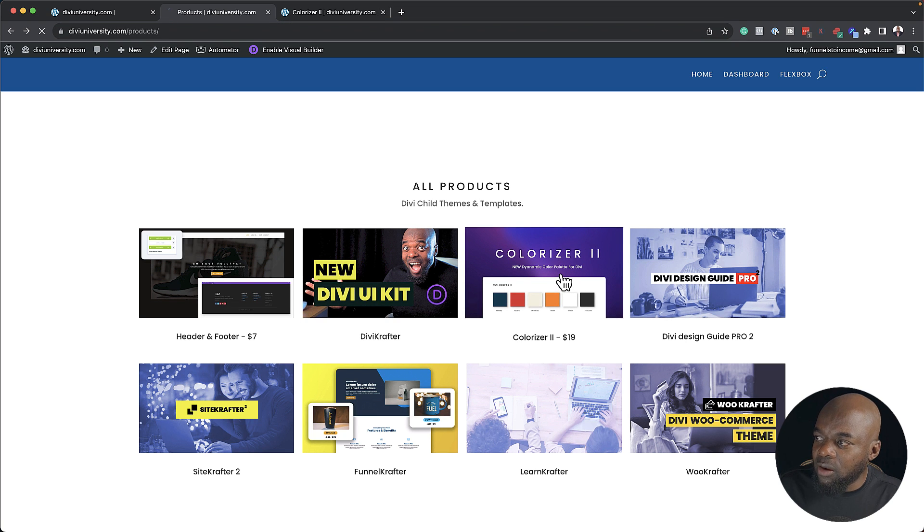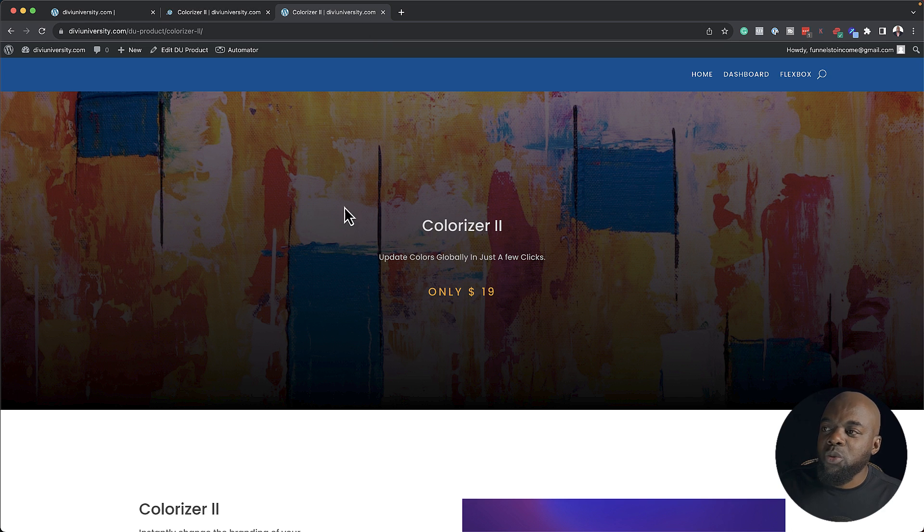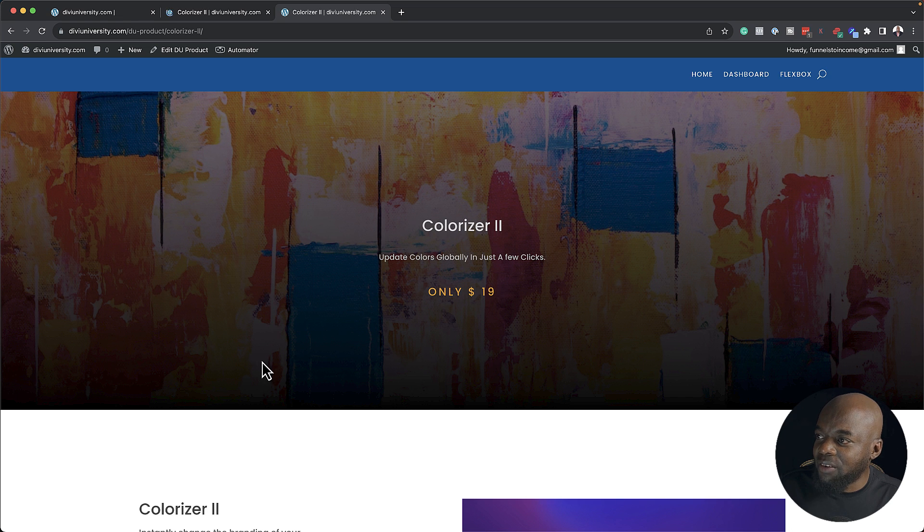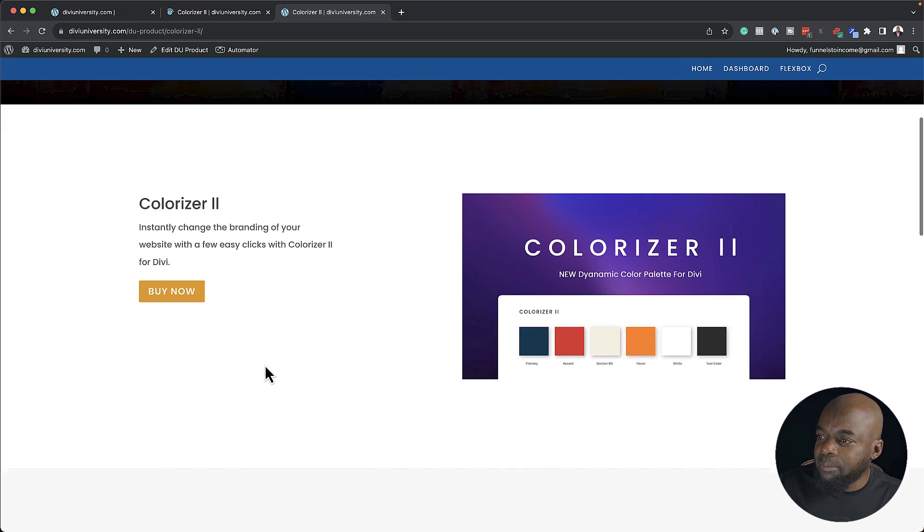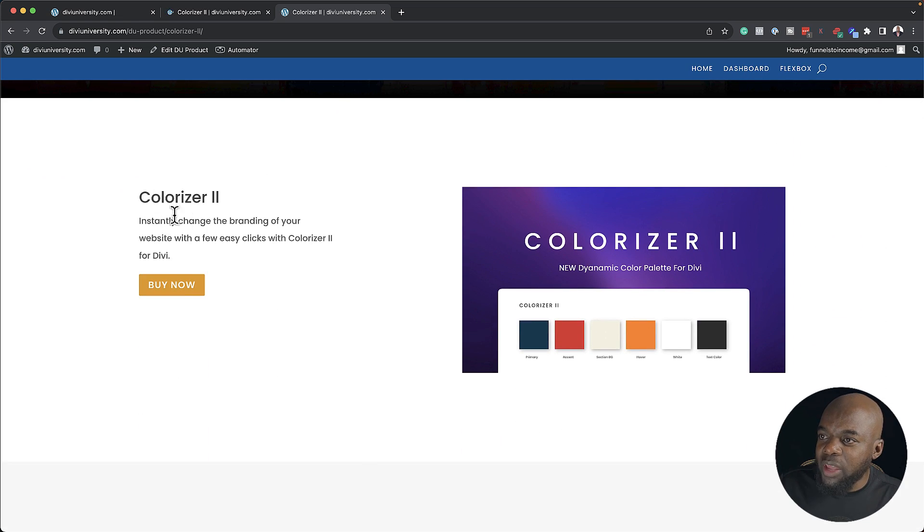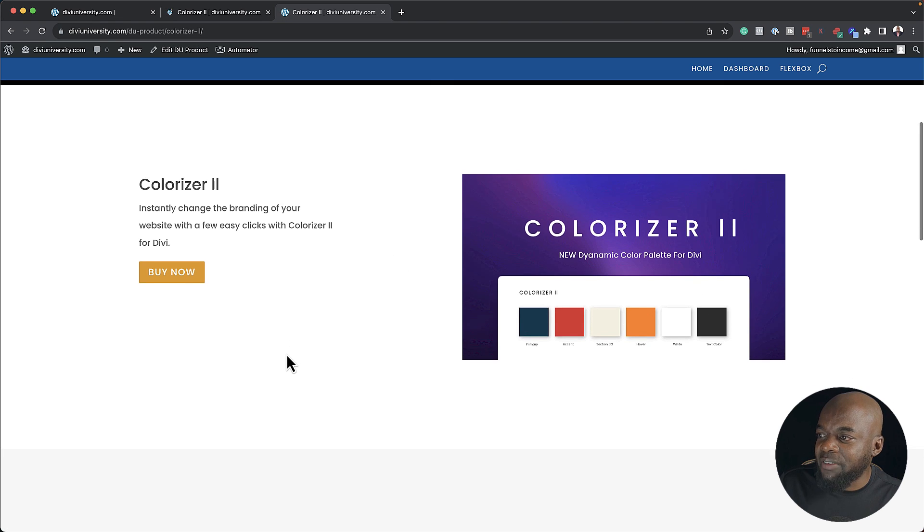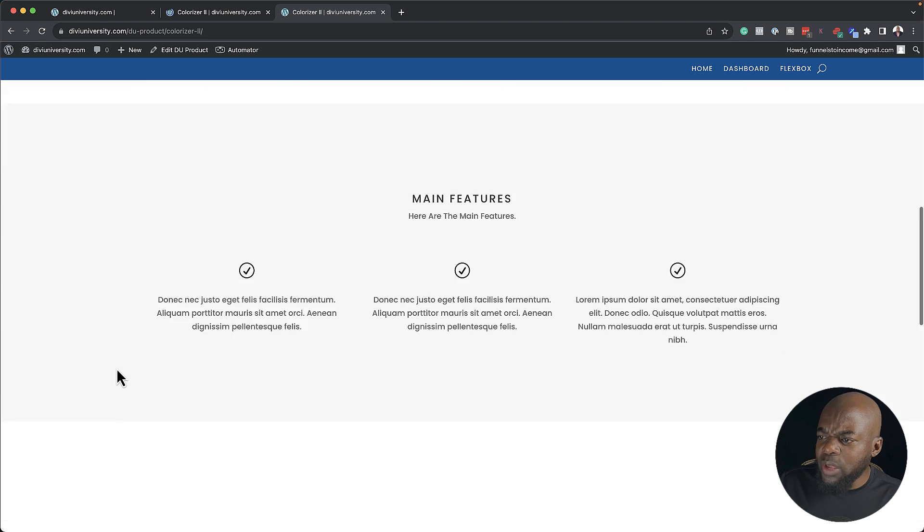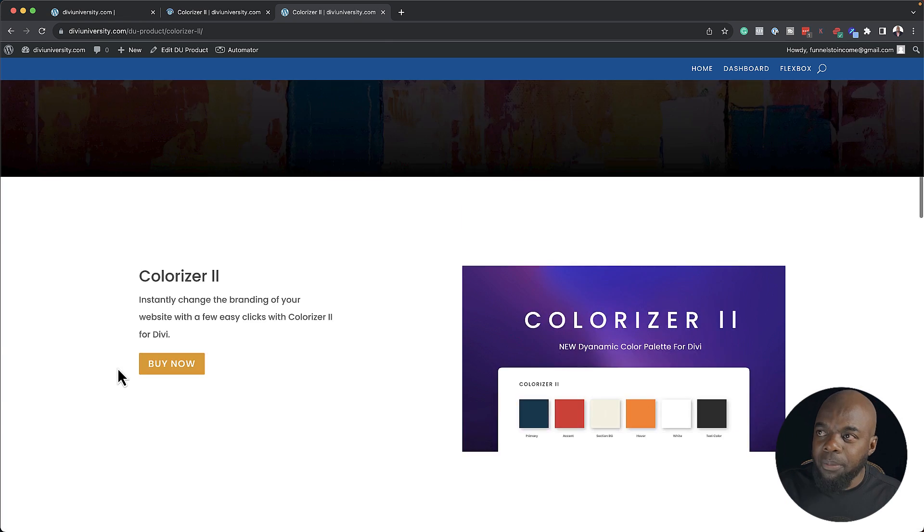If I click here on Colorizer 2, for example, this now is going to take me to this page which has a unique layout. Here we have this main area with an image in the background, a description, a buy now button. Here we just have a thumbnail. We also have the features here and a demo video.